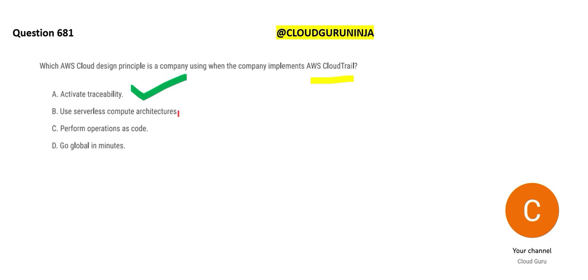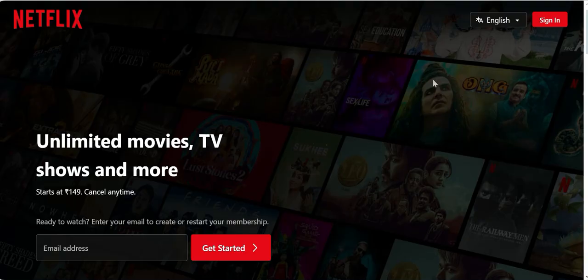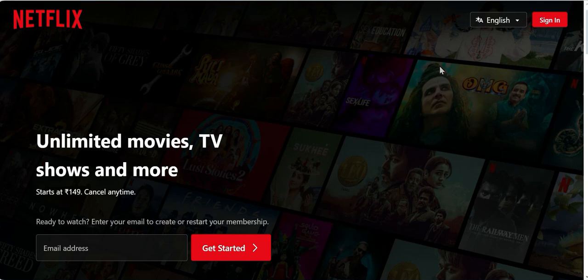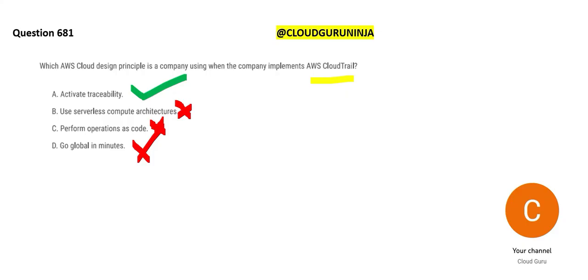See CloudTrail is not about serverless computer architectures. Serverless computer architectures are used for cost saving. Perform operations as code is used for automation, and go global in minutes is if you want to go global like Netflix. So option A, activate traceability is the final answer.